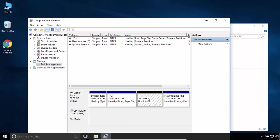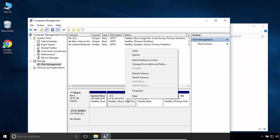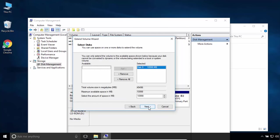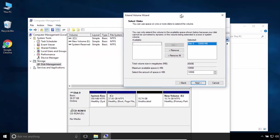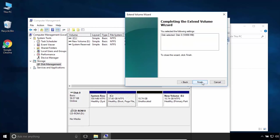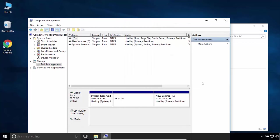Once you have unallocated space near to C partition, you can easily combine it with this unallocated space. Right-click on C partition and select Extend Volume. Click Next. By default, the nearest unallocated space will be selected—you can adjust that. Click Next, then click Finish.